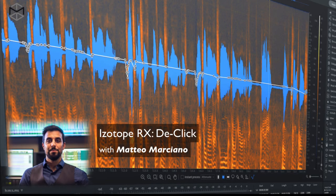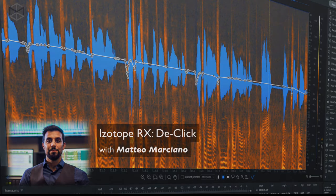Sometimes clicks, pops, and digital impulse noises can ruin a listening experience. The DeClick module inside iZotope RX automatically identifies these problems and removes them. We're going to clean this recording using the DeClick module in order to remove all these digital errors.